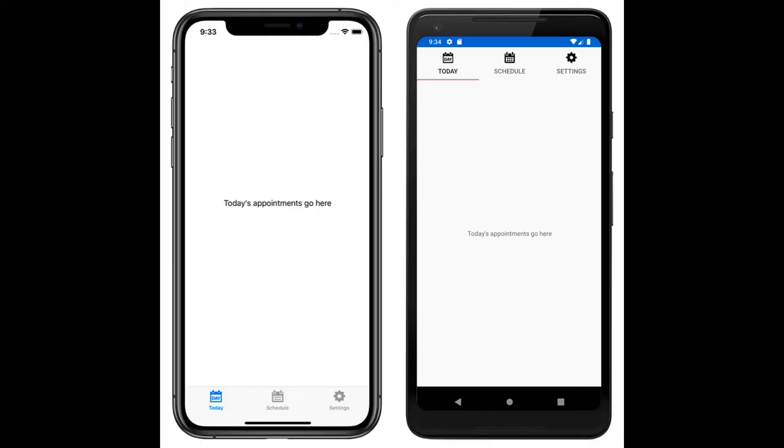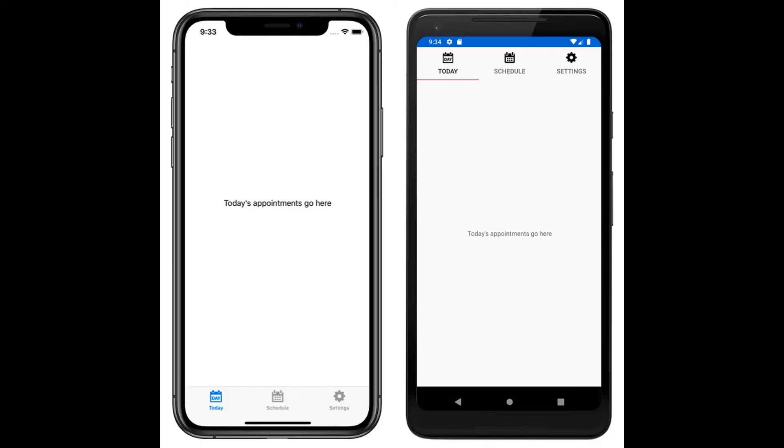On iOS, the list of tabs appears at the bottom of the screen and the detail area is above. On Android, the list of tabs appears at the top of the screen and the detail area is below. Each tab consists of a title and an icon, which should be a PNG file with an alpha channel.